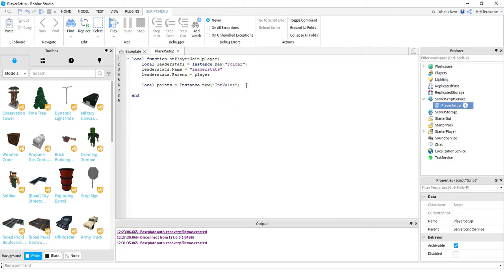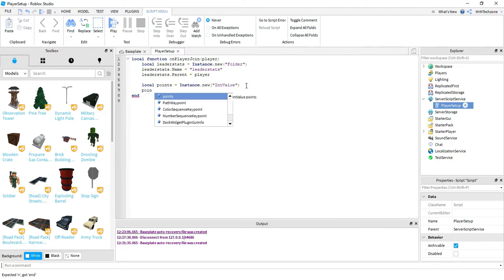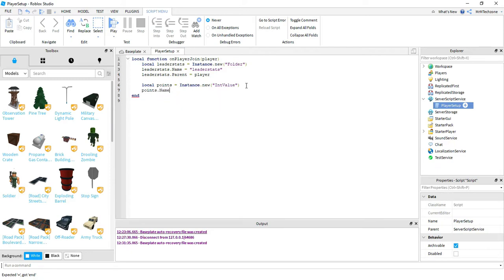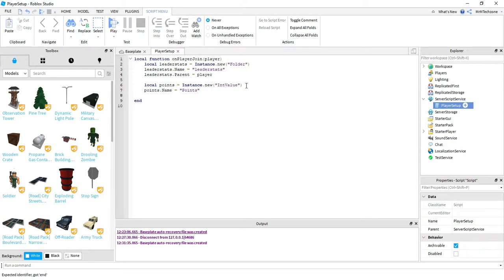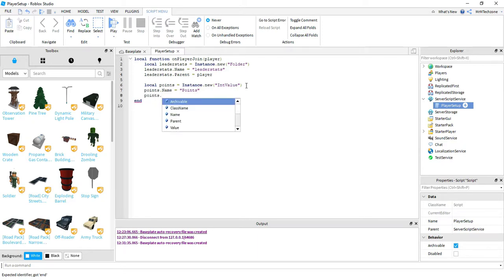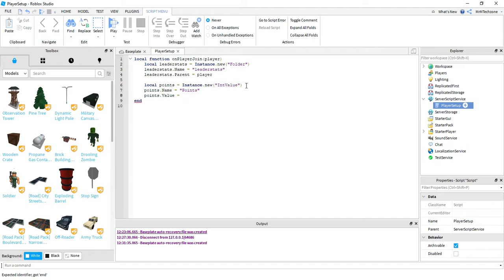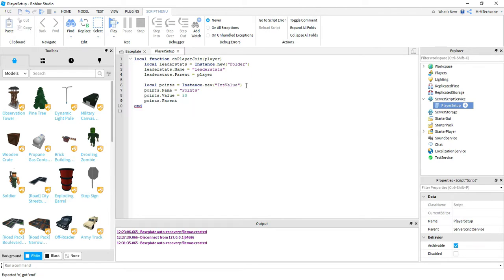On the next line, we're going to say points dot name. And this is going to be equal to points. And then points dot value is going to be equal to. And this is where you're going to put the initial value. So I'm going to put 50 for now, but we'll go back and change these later on. The last thing we're going to do is say points dot parent is equal to leader stats.